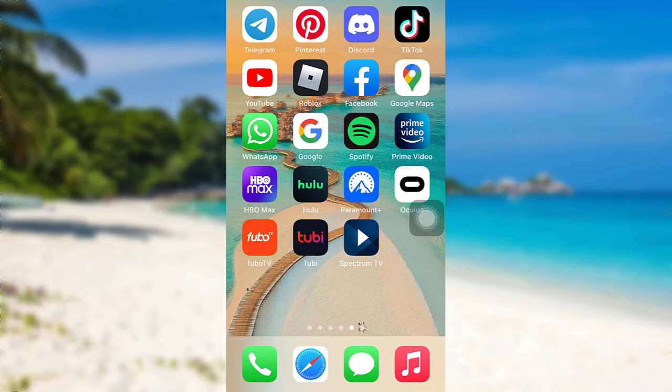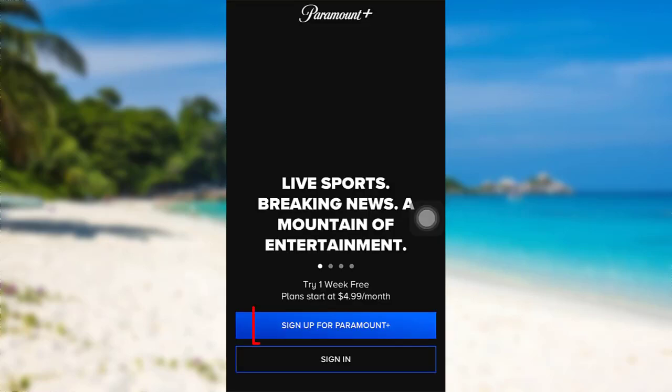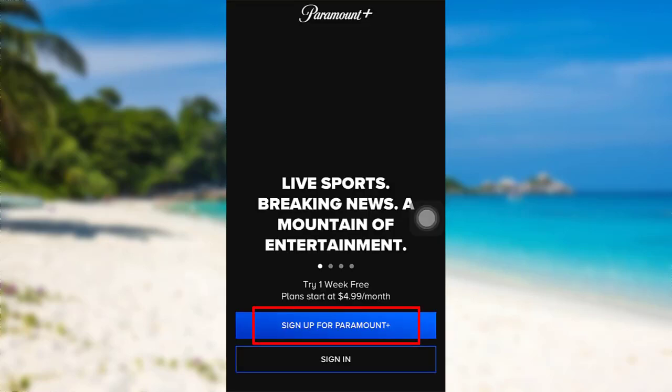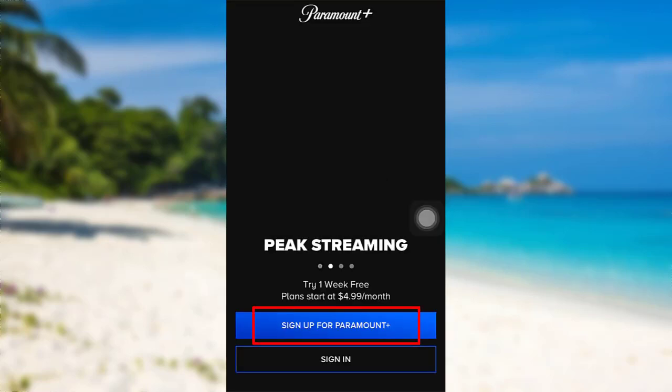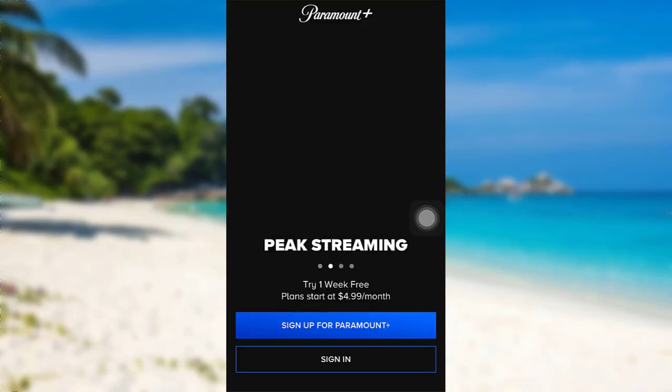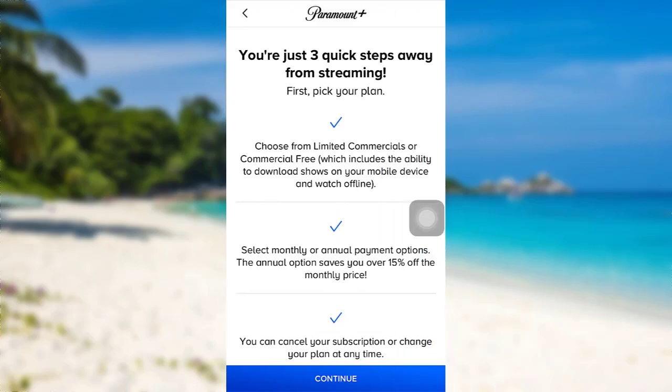First of all, make sure to download the app on your phone and once you have done it, open the app. After that, tap on the option sign up for Paramount Plus. As it says here, you are just three quick steps away from streaming. First, you need to pick your plan.